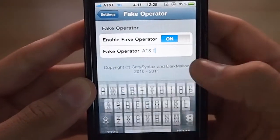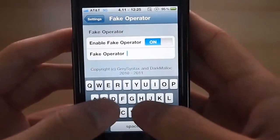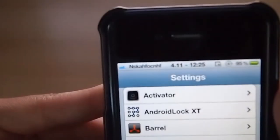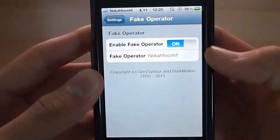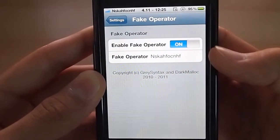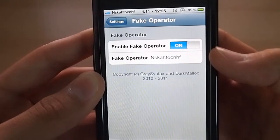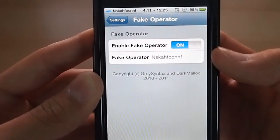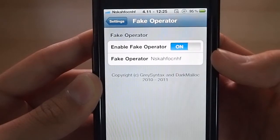Again, you can change it to any text you want. It doesn't need to be a carrier. Again, it works on the iPod Touch, iPhone, and iPad. The app is called Fake Operator. I hope this helped, and I'll see you in the next video.